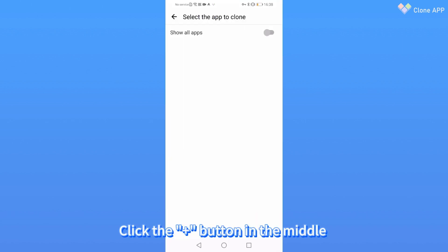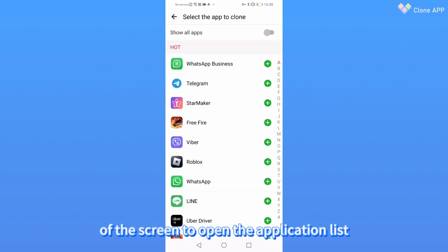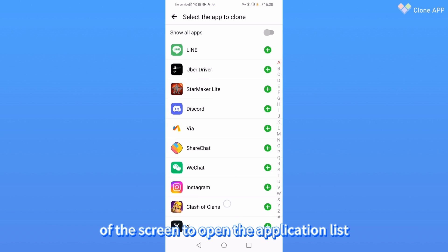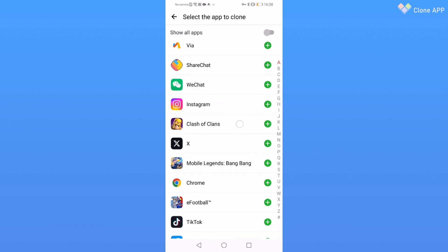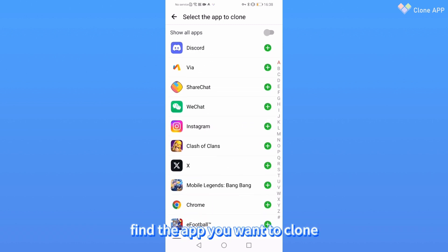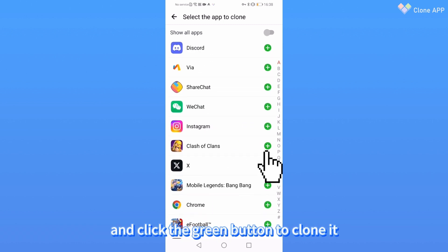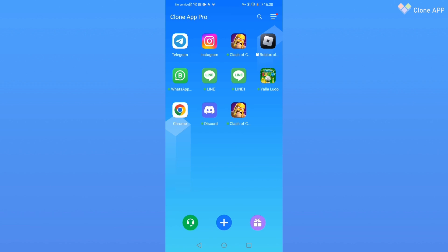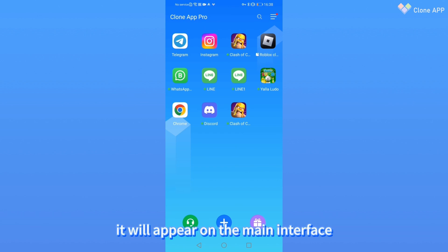Click the plus button in the middle of the screen to open the application list. Find the app you want to clone and click the green button to clone it. After the clone is completed, it will appear on the main interface.